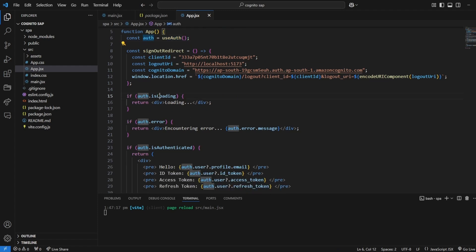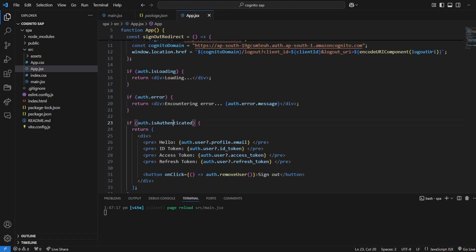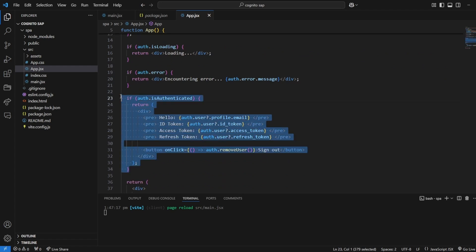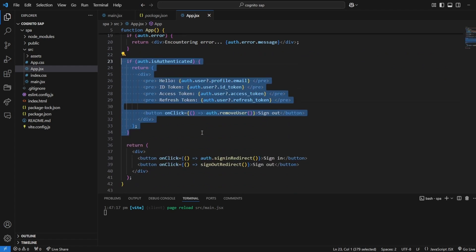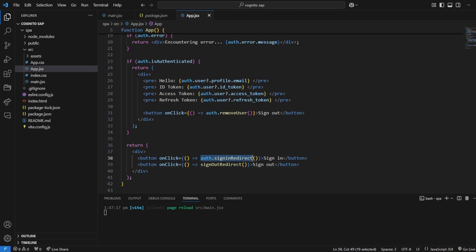After that in app.jsx we have used this context and this auth context will provide if app is in loading stage, if there is error, if authenticated then we will show ID and access token. And if it's not authenticated then we will show sign in and sign out button and on click of sign in it will call auth.signin redirect function.